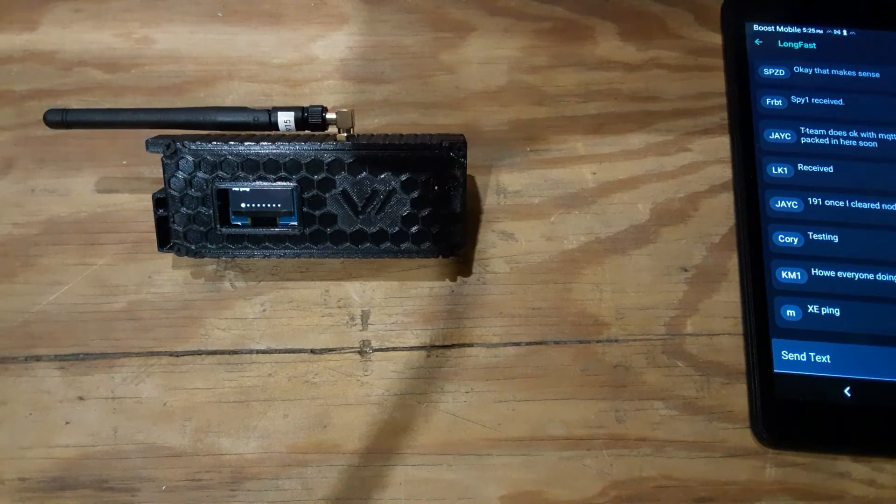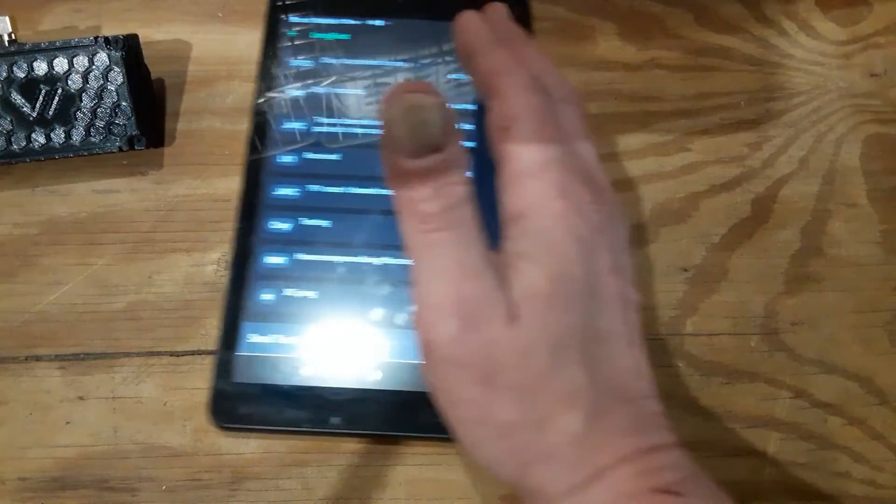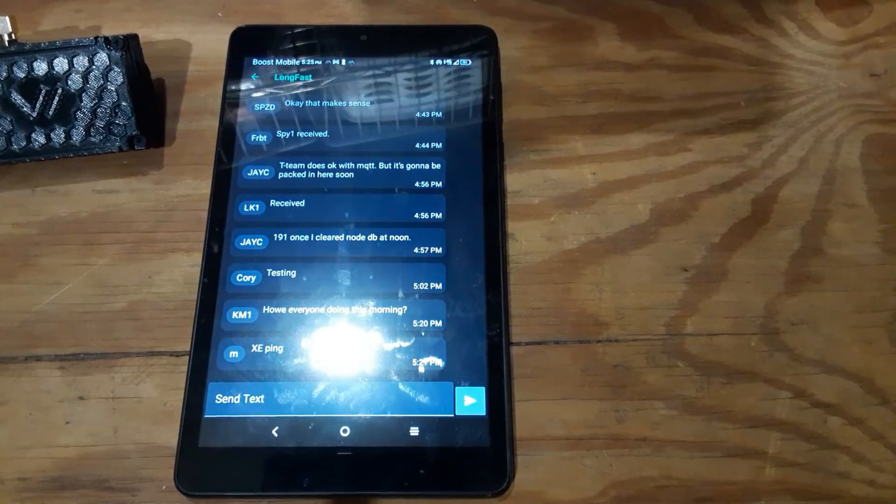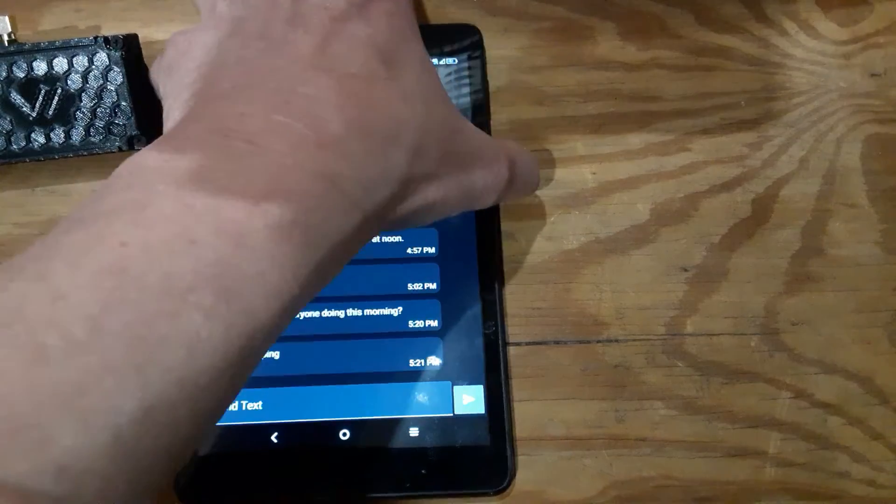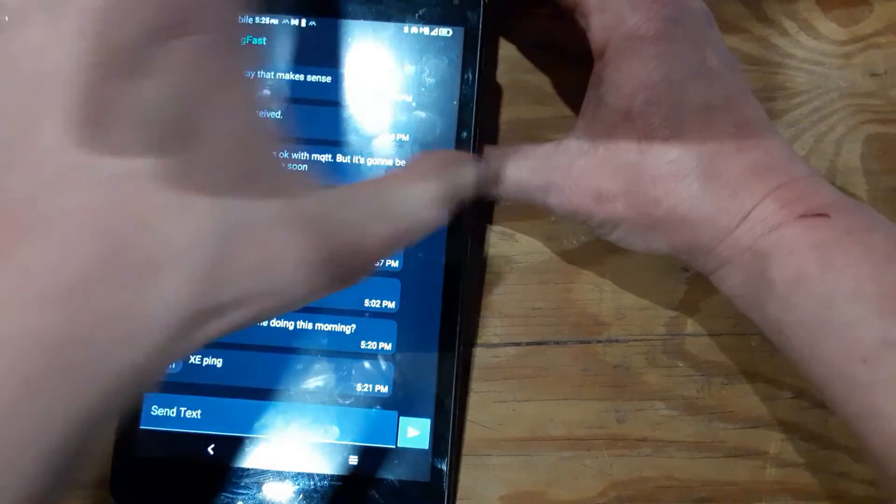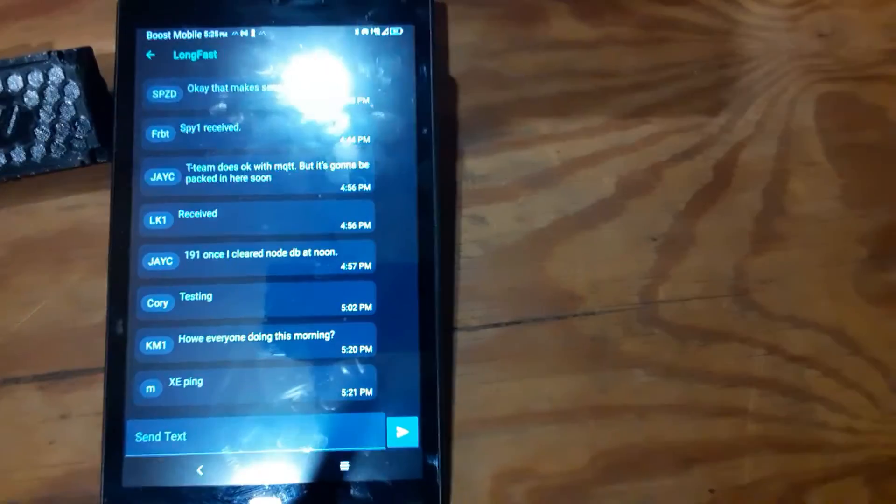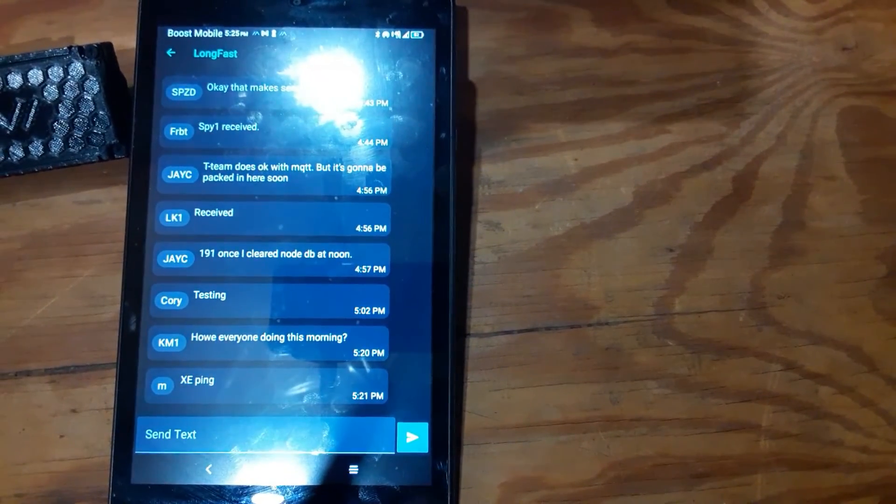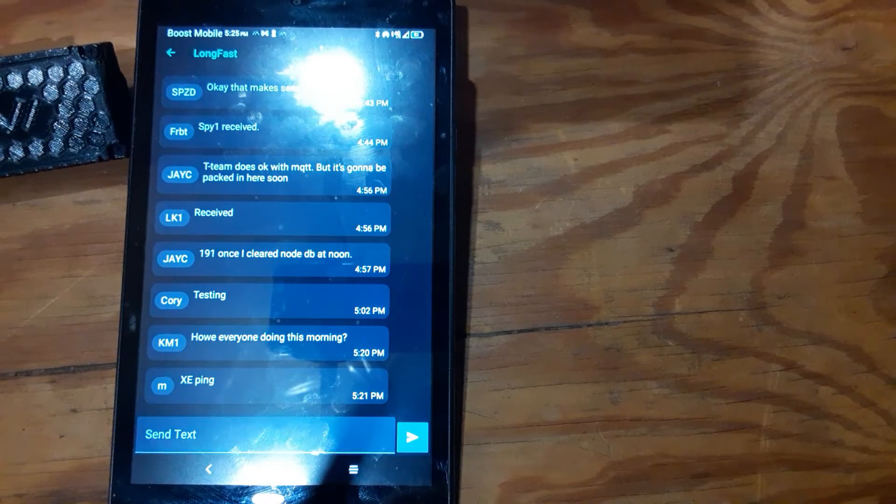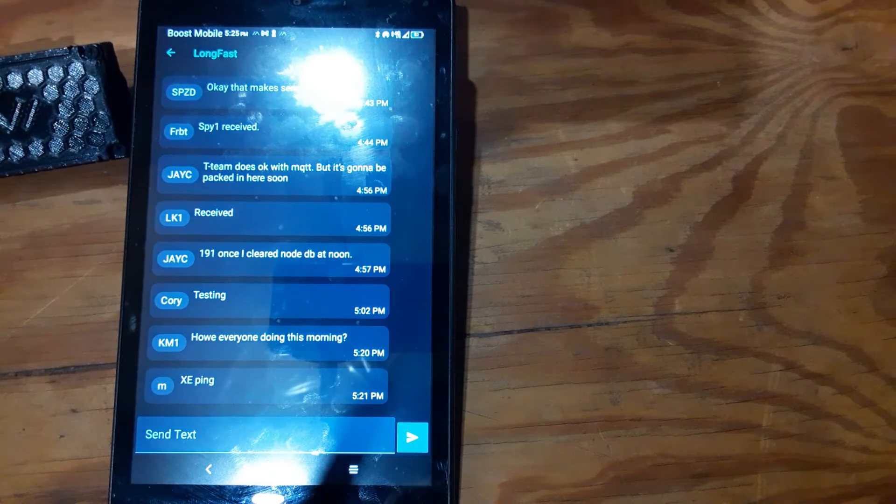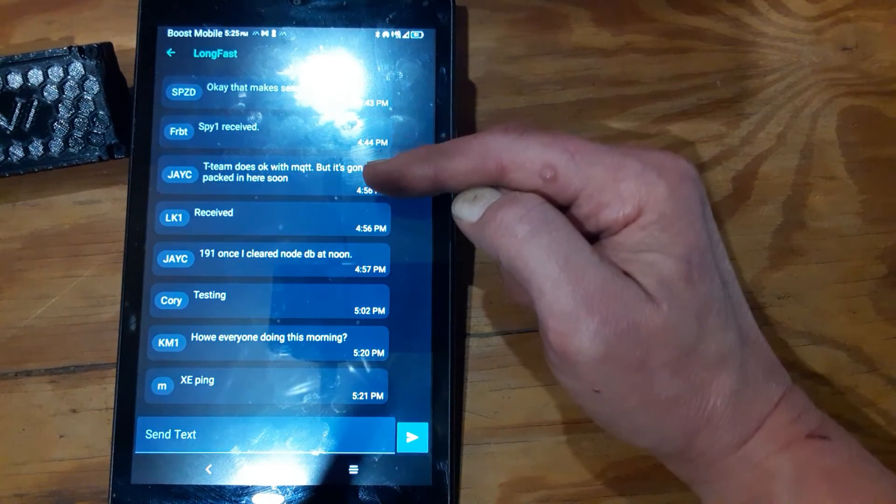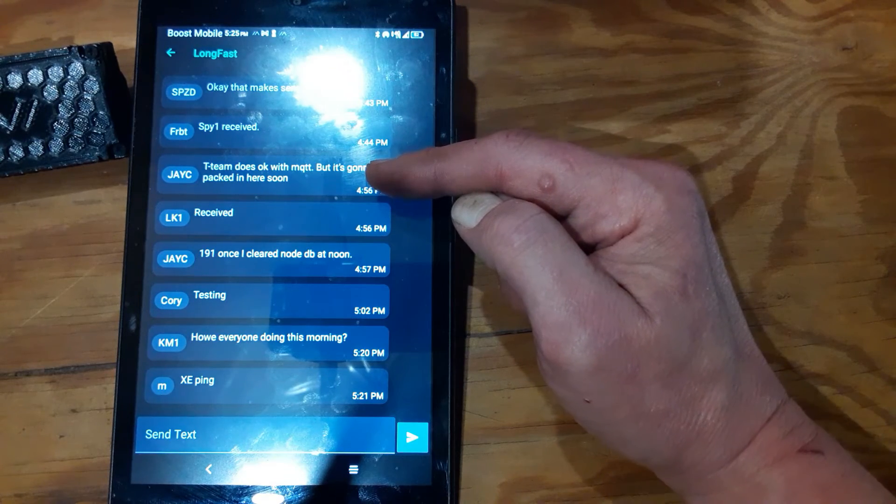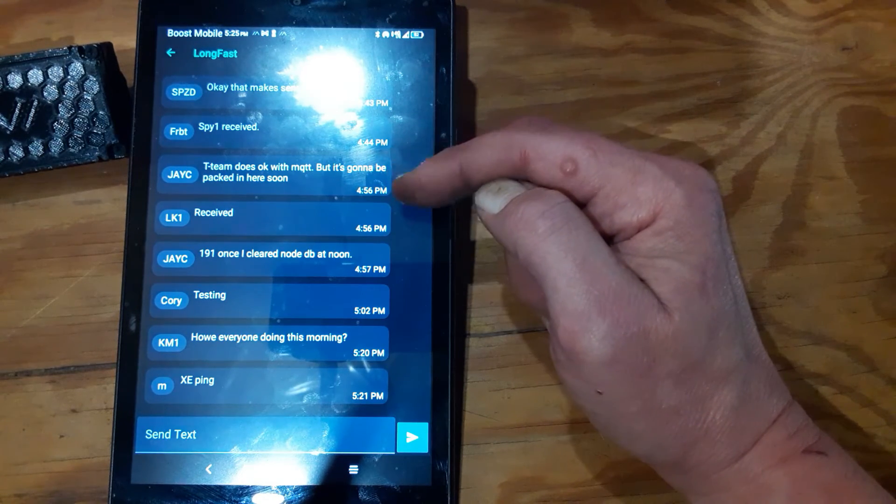So I see a lot of messages on Long Fast about people that are having issues with their T-Beam not staying connected or crapping out or whatever.